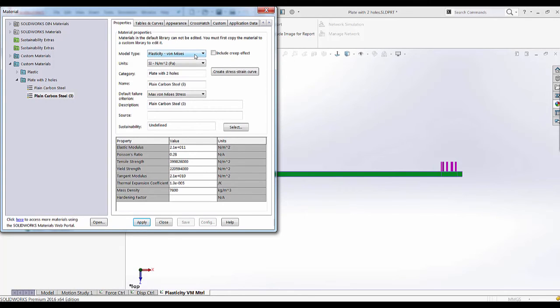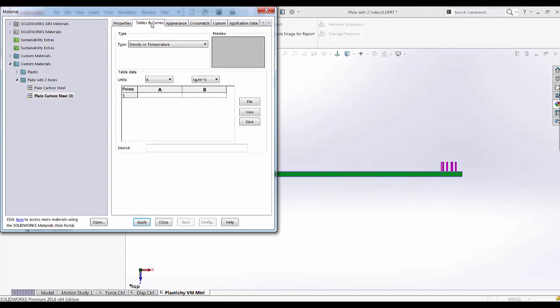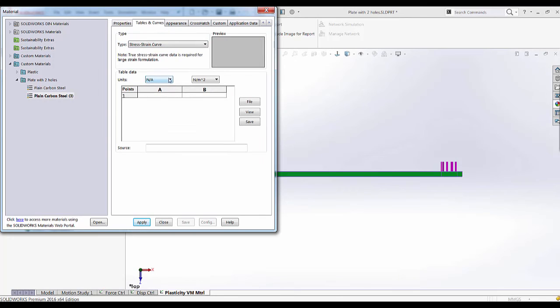For a plasticity von Mises material we can define the tangential modulus which defines the behavior of the plastic region. If you want a more accurate representation of material behavior you can enter the stress-strain curve of the entire material.